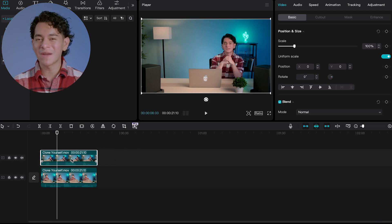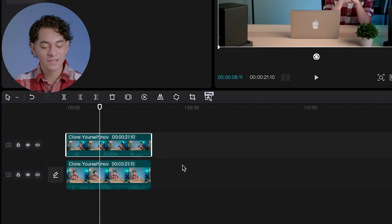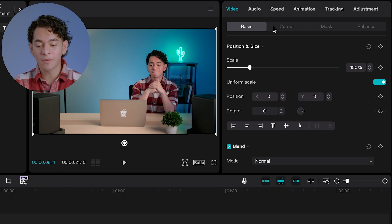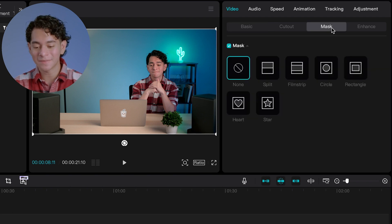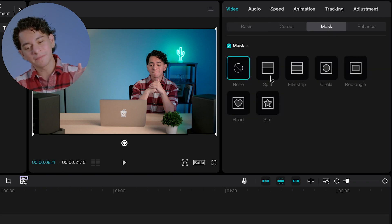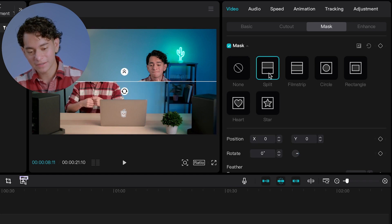And this is where we use the masking tool. Select the video that you have on top. And then in the video tab, go all the way to the masking sub tab. And for this effect, we're going to do a split mask. So you're going to hit split.